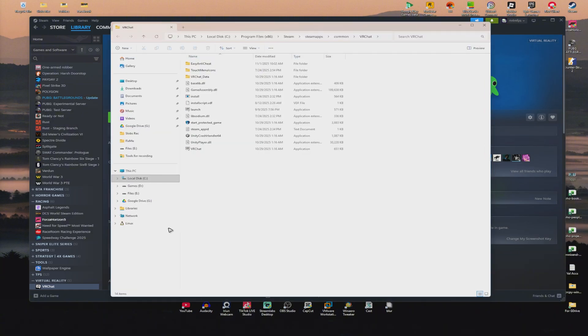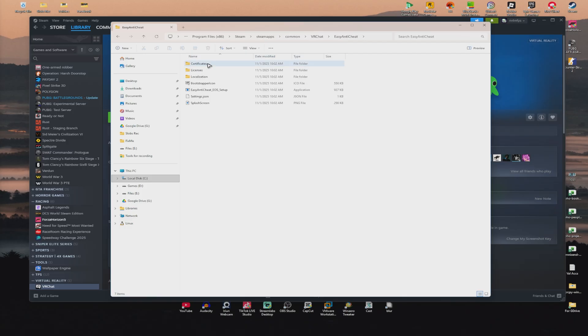Just browse the local files, and you'll be able to see an Easy Anti-Cheat folder. What you'll do is just double-click on it, and you'll find Easy Anti-Cheat EOS setup.